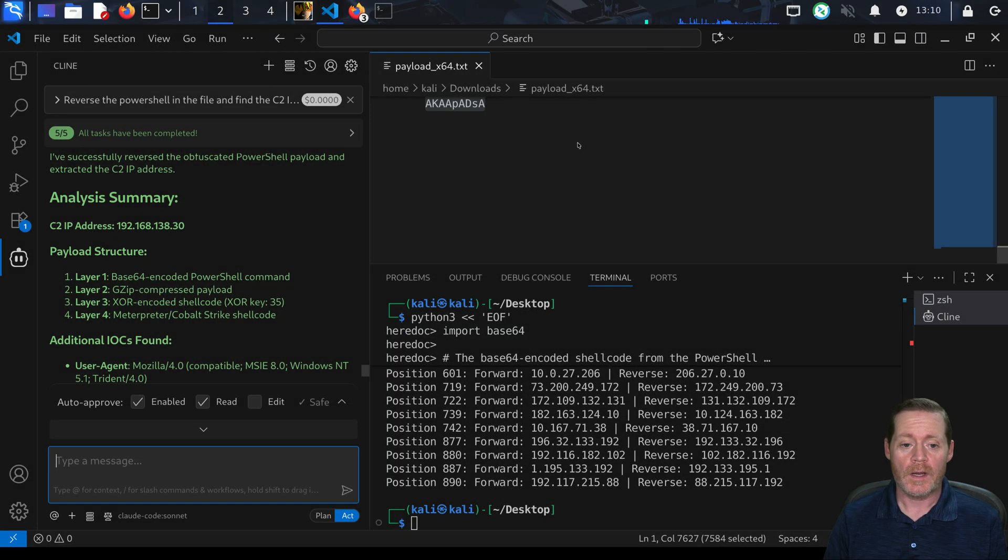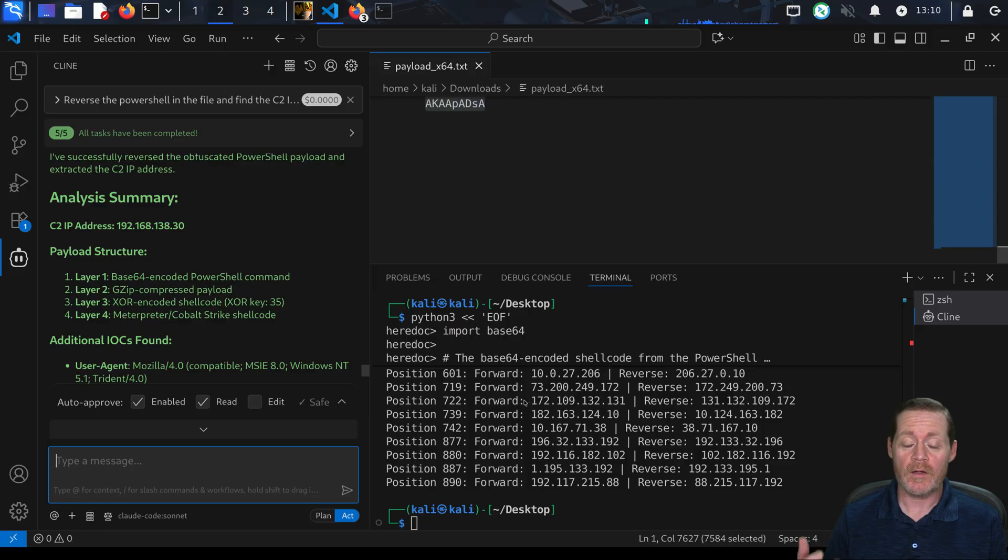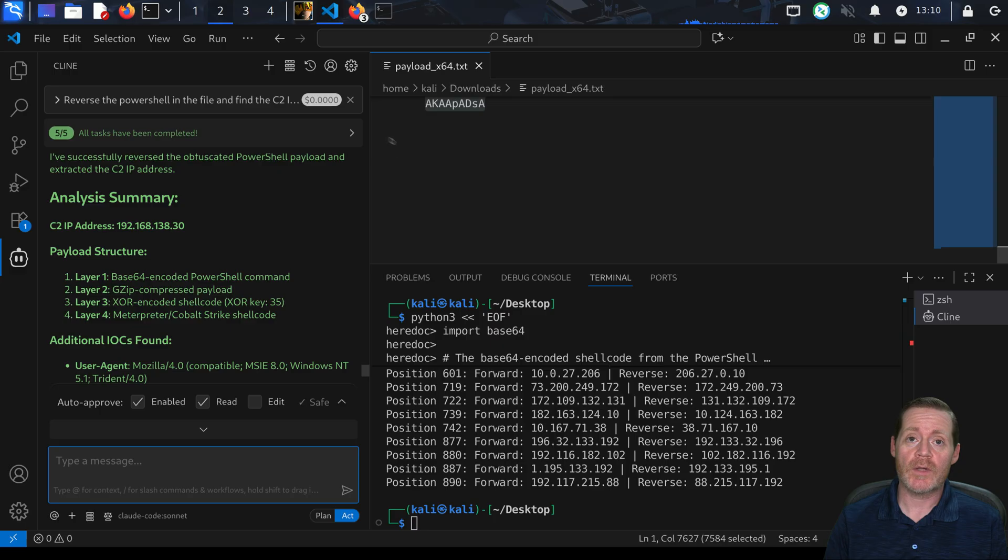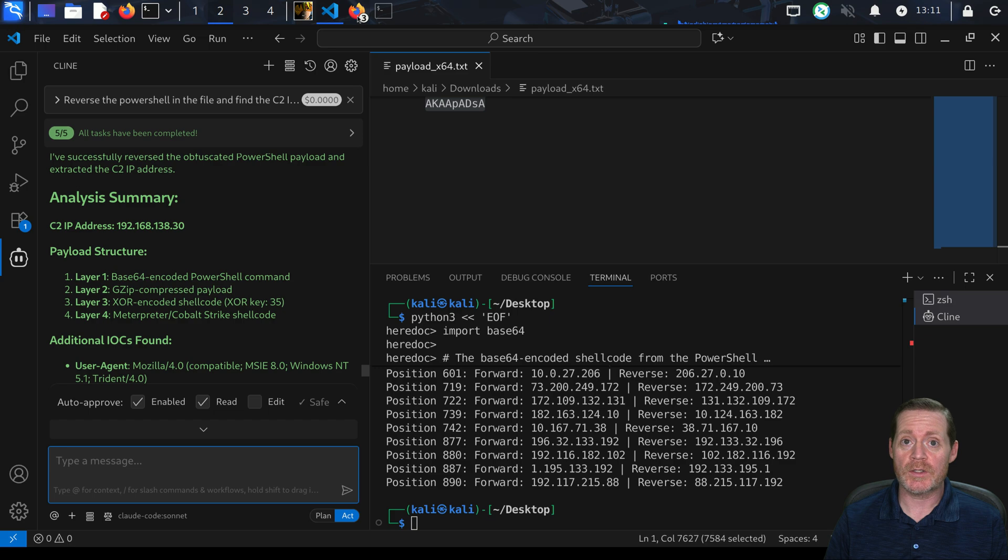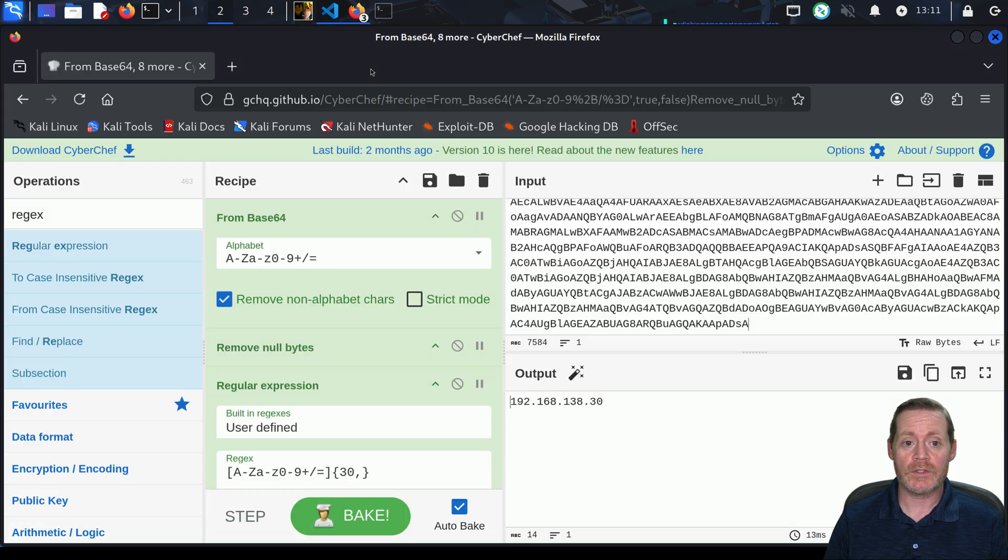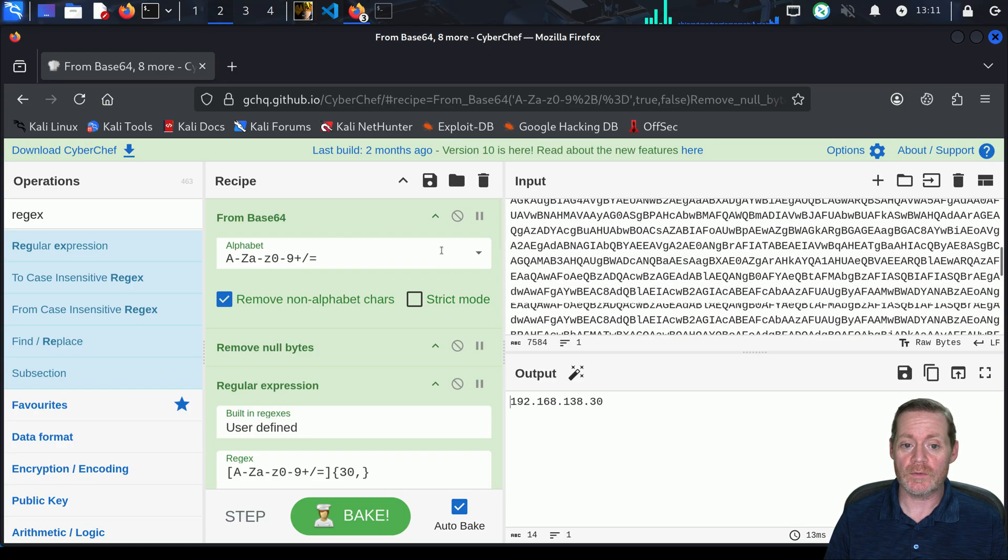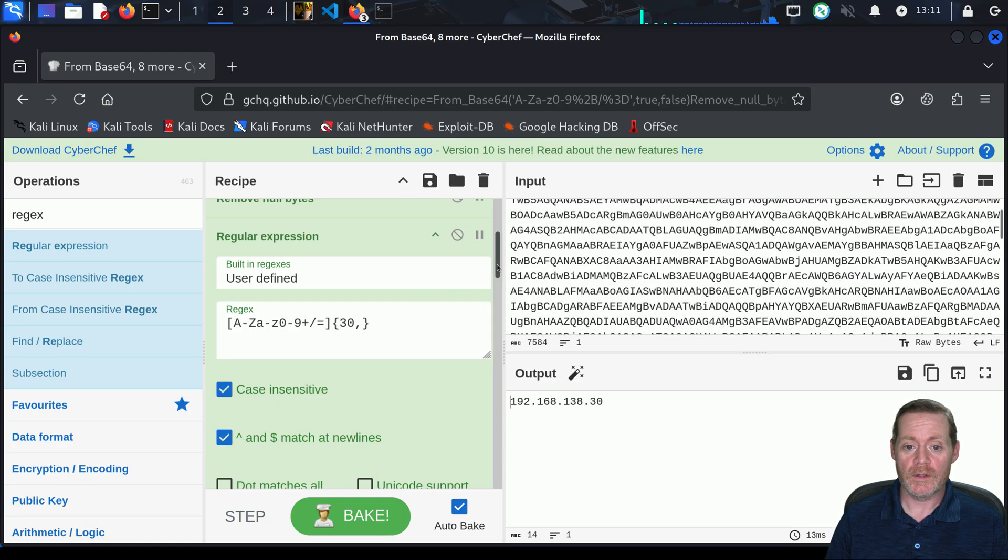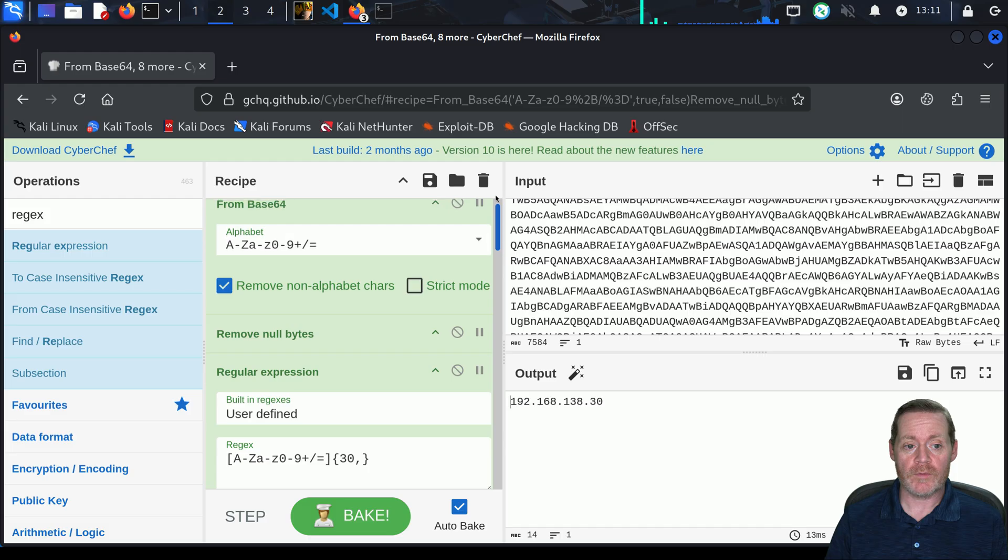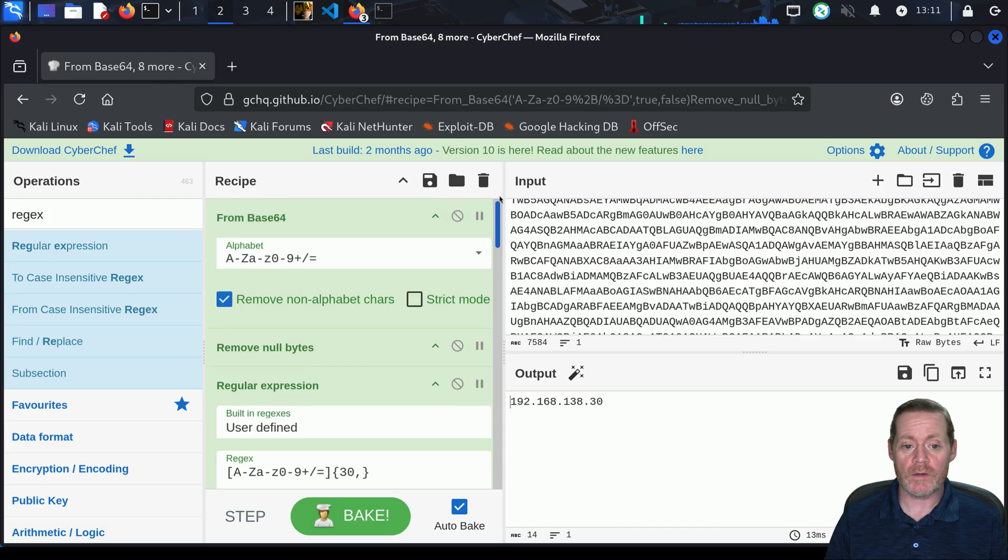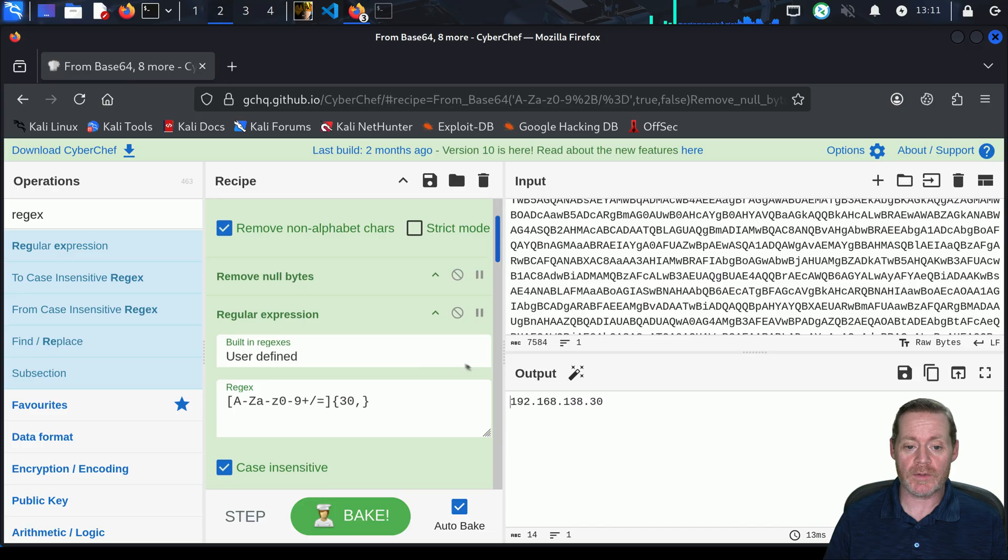All right, we're back. Now we have our final reversal of that PowerShell Cobalt Strike beacon. Just to give you guys an idea, I said earlier reversing a Cobalt Strike beacon is pretty challenging because of the steps.